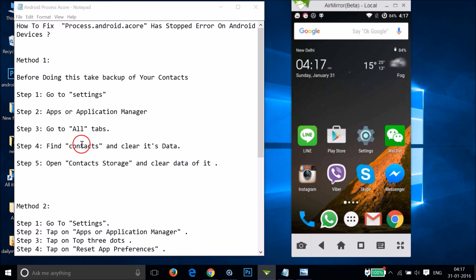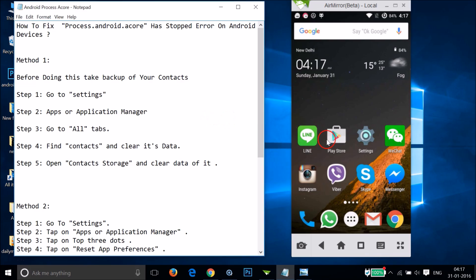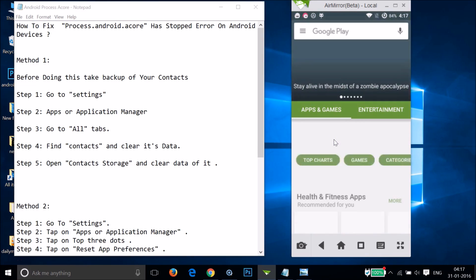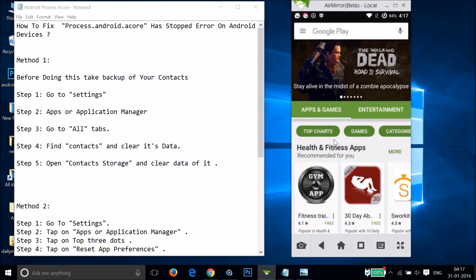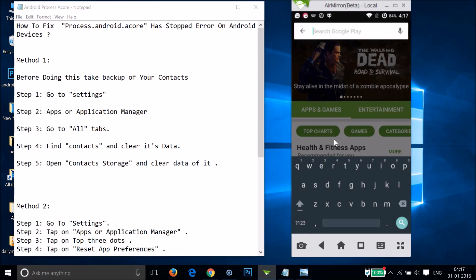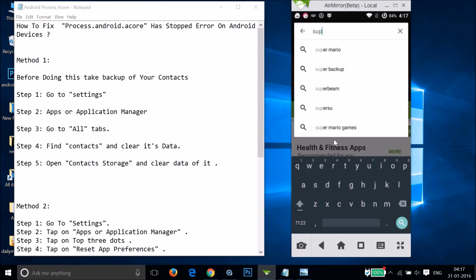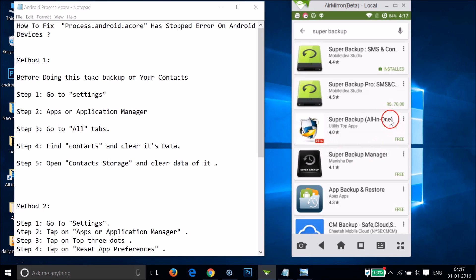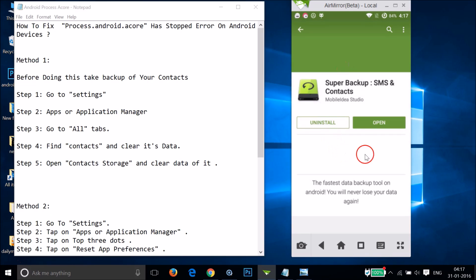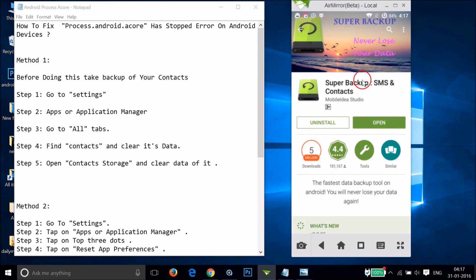Method one: you need to clear the data of Contacts and Contacts Storage. Before doing this, you have to take a backup of your contacts. You'll need an app, so go to the Play Store and in the search box type 'Super Backup'. Try the free one.